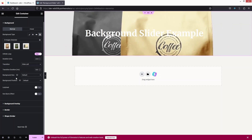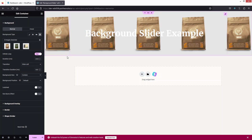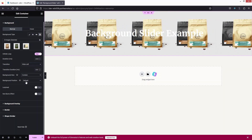Next we have background size with three options: Cover, Contain, and Auto. If I click on 'Contain' you can see the image repeats — I think 'Cover' looks better. We can also adjust the position of our background from here.